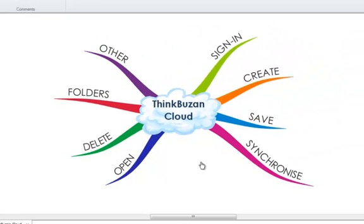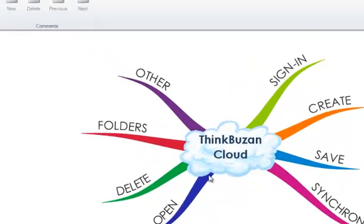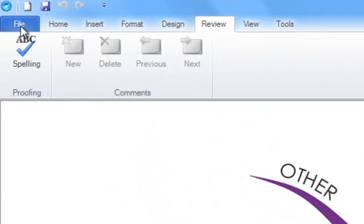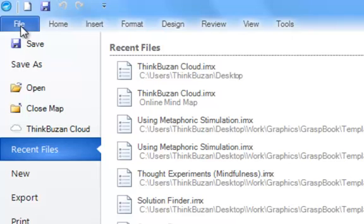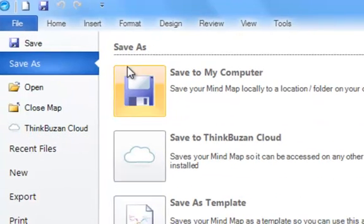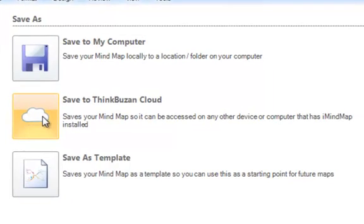I will now show you how to save a mind map to ThinkBuzan Cloud. Here you can see my mind map which I have named ThinkBuzan Cloud. To save this mind map to ThinkBuzan Cloud, we firstly need to go to File, then select Save As, and then Save to ThinkBuzan Cloud.